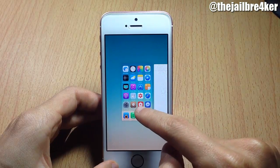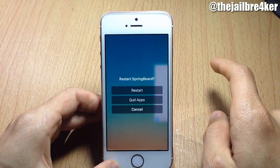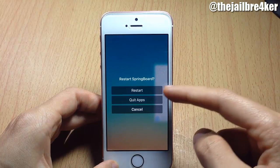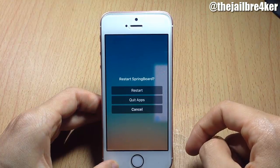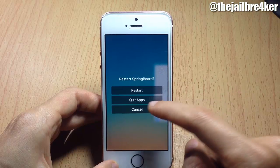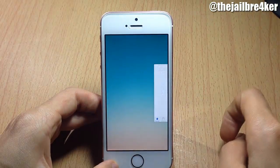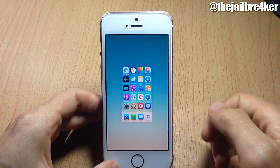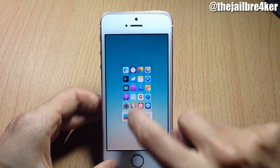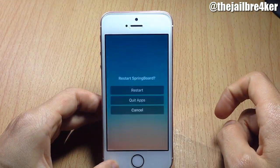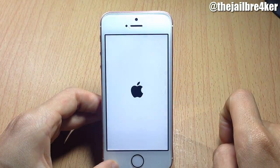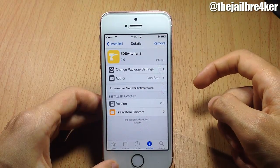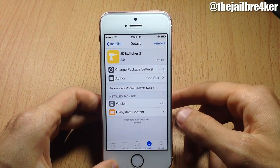If you swipe up on the home screen card, you get a menu to restart your device — meaning respring it — or quit all applications. You can then swipe up to respring the device.